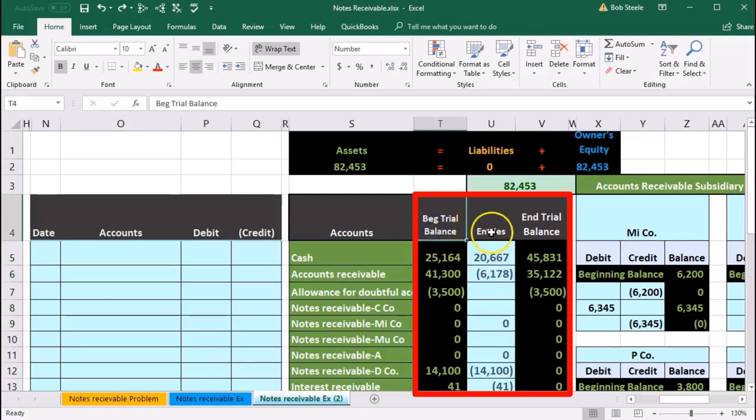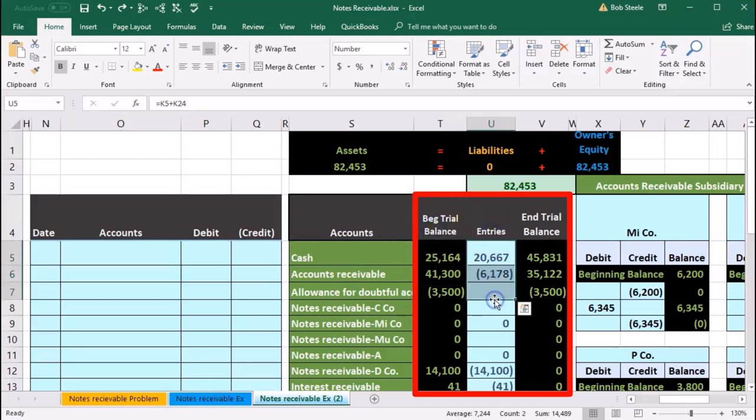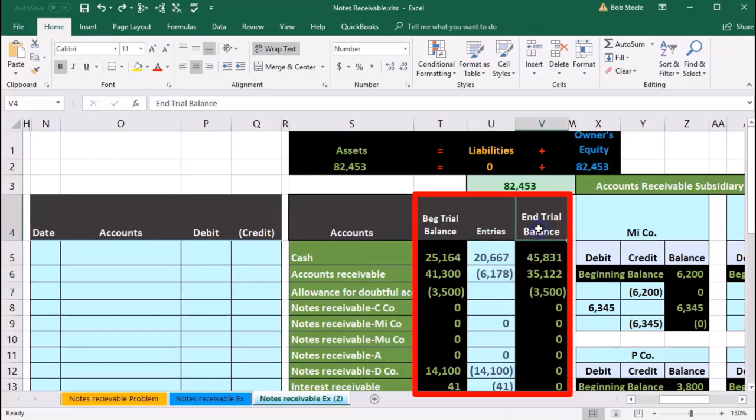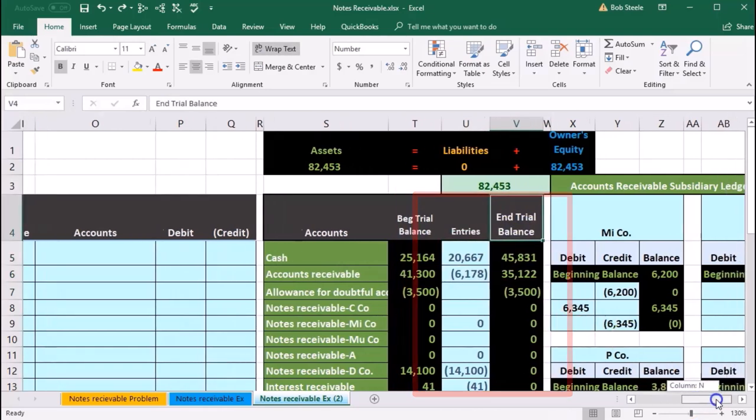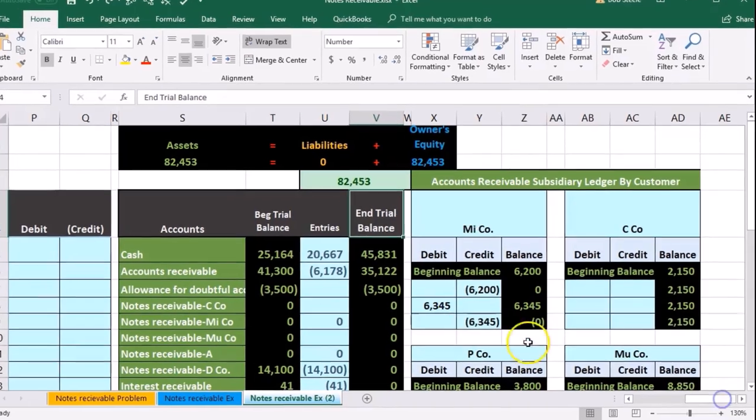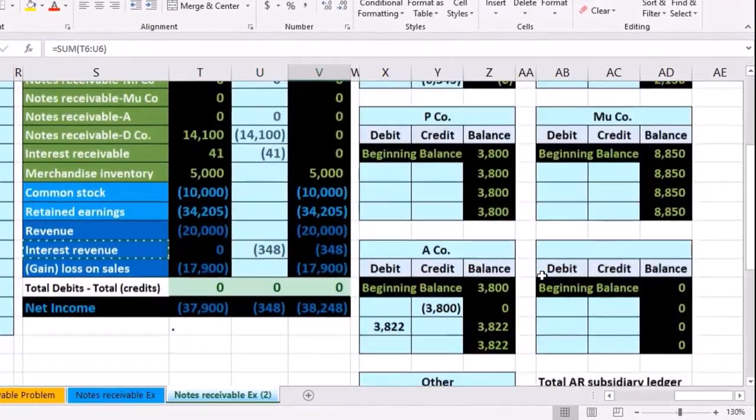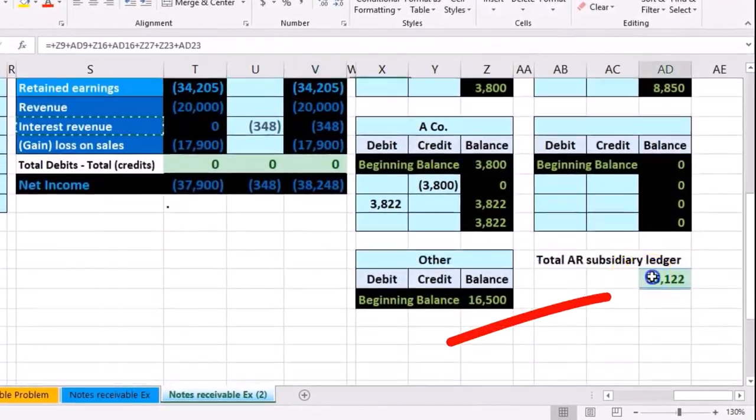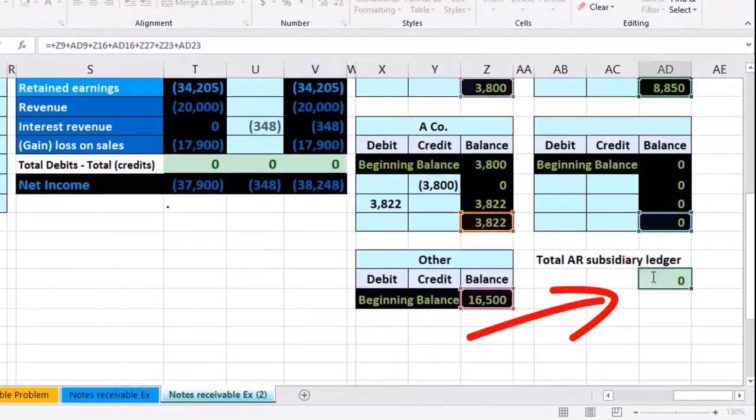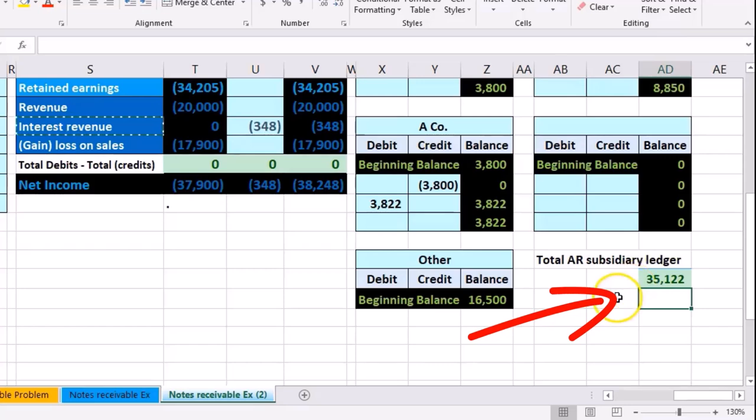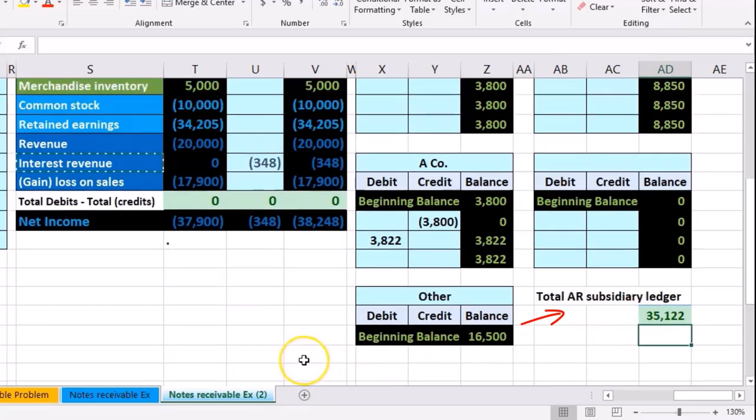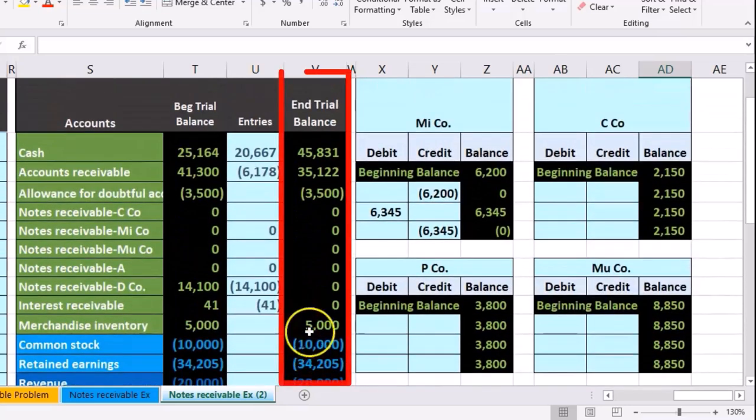Here's the beginning balance, the entries including what we've done thus far, and then the ending balance. We then have our subsidiary ledger breaking out the accounts receivable account by customer, summing those up to 35,122, which matches what's on the trial balance.